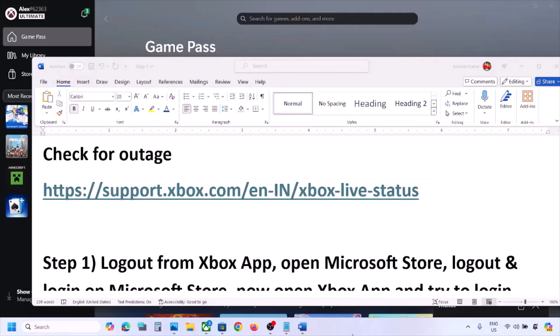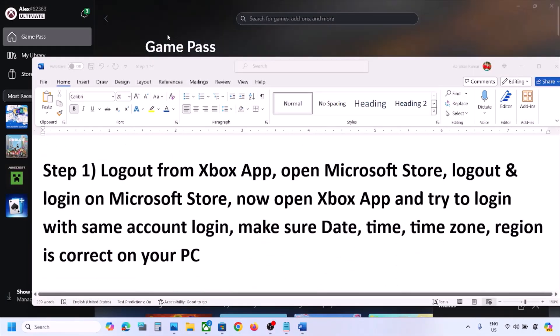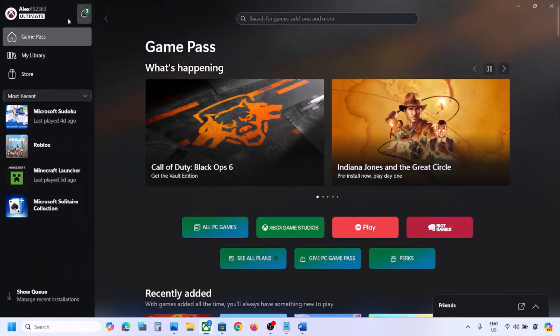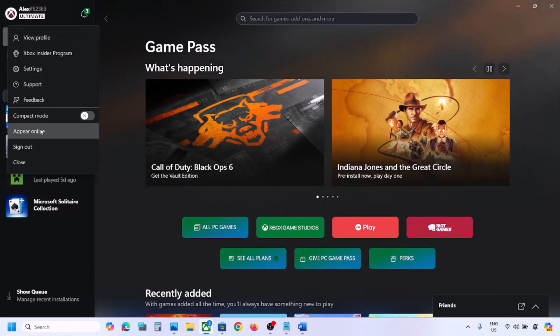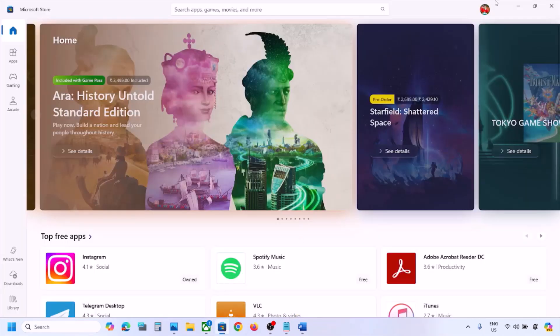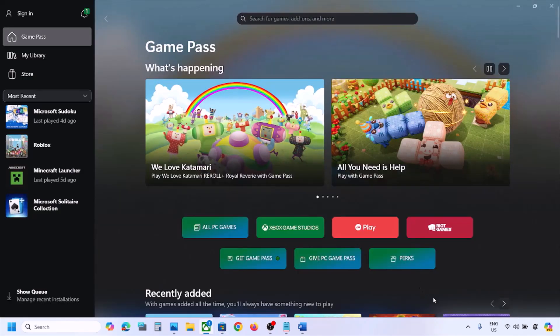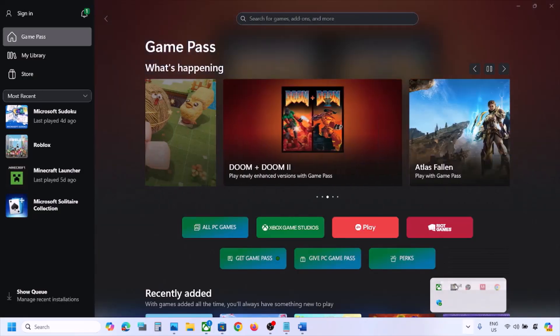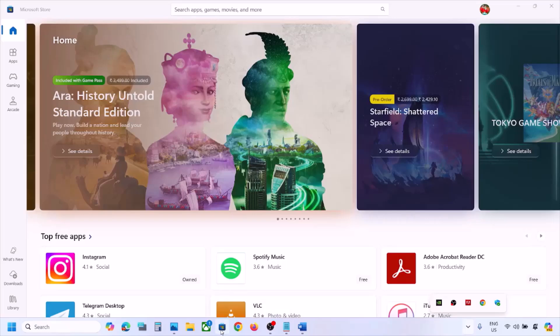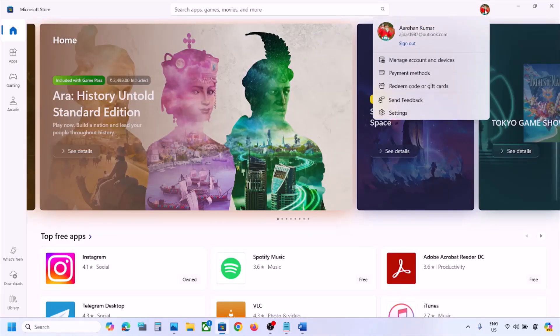The next step is to log out from the Xbox app. Open the Xbox app, and on the top left click the profile icon, then click sign out. Once you log out, close the Xbox app and then open Microsoft Store on your computer.